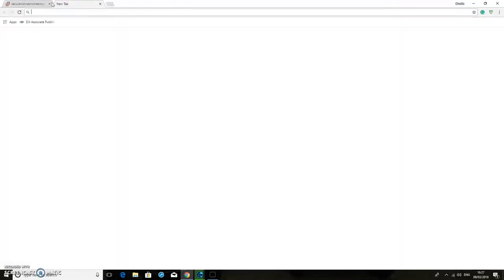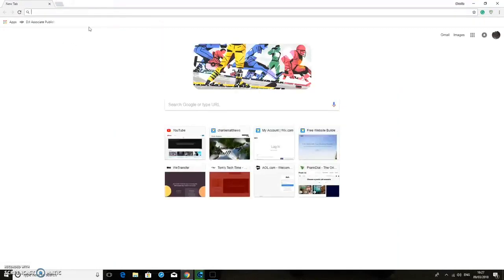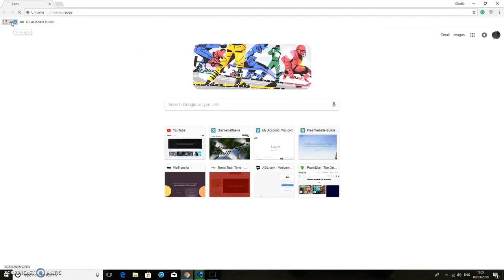So what I do is you go onto a new tab, and here we click on apps, and then in the bottom right we click on web store.